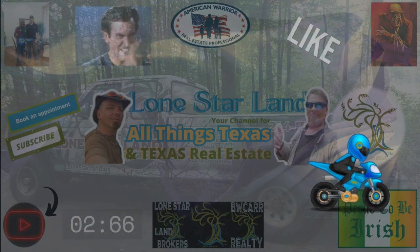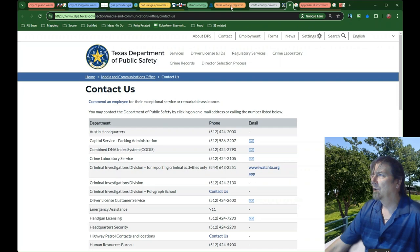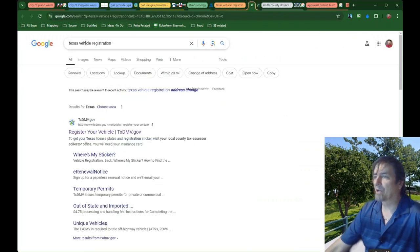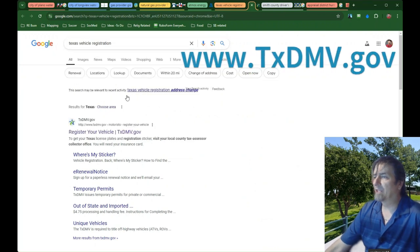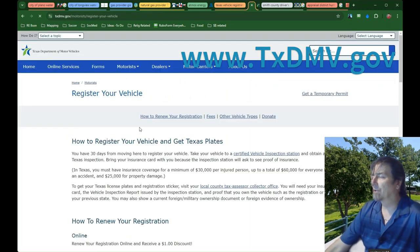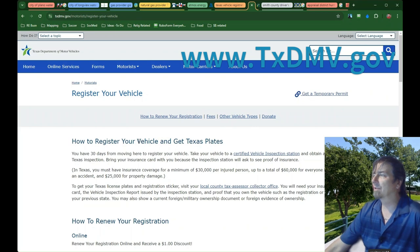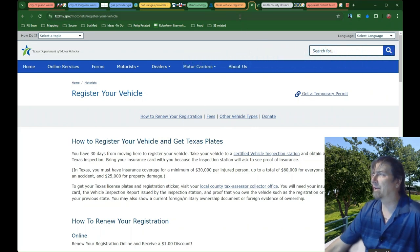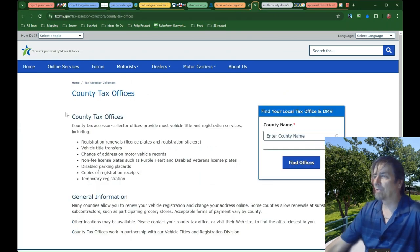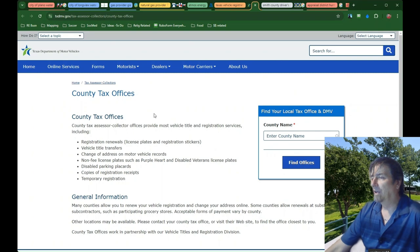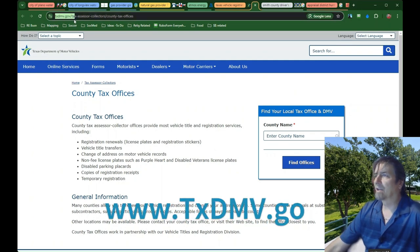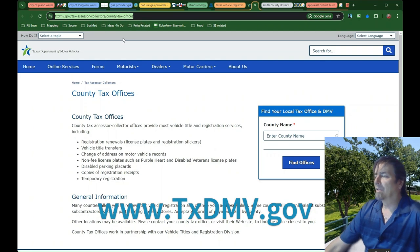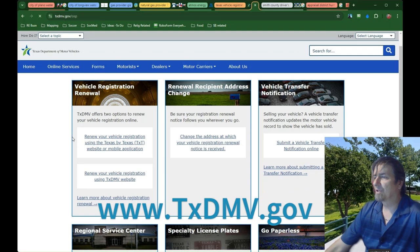For vehicle registrations, type in Texas vehicle registration or DMV Department of Motor Vehicles. You can change your address or renew there. If I move, I'm going to wait until I get my renewal form in the mail. We'll cover how to change your mailing address with the post office in a minute. I wait till I get my renewal notice in the mail, then I just take that to the new county and renew it there and change my address at the same time.